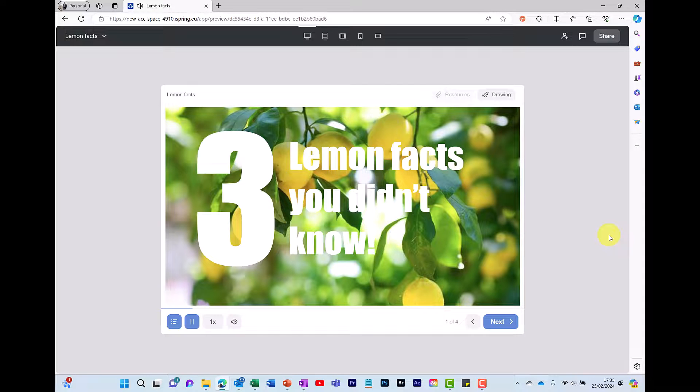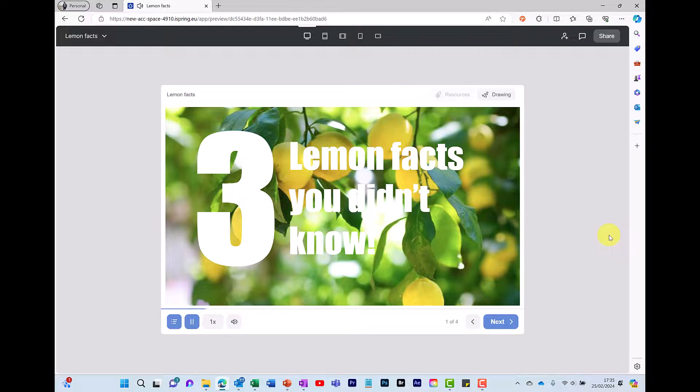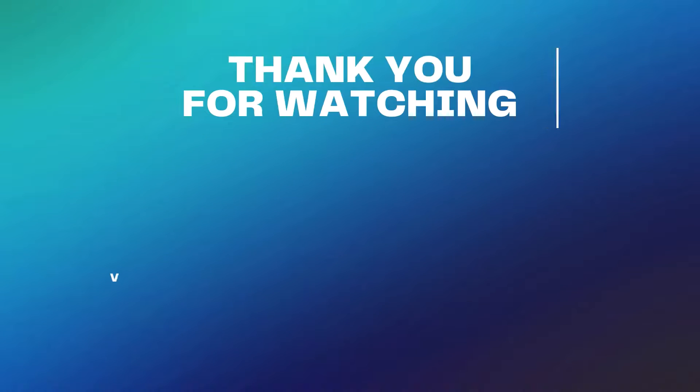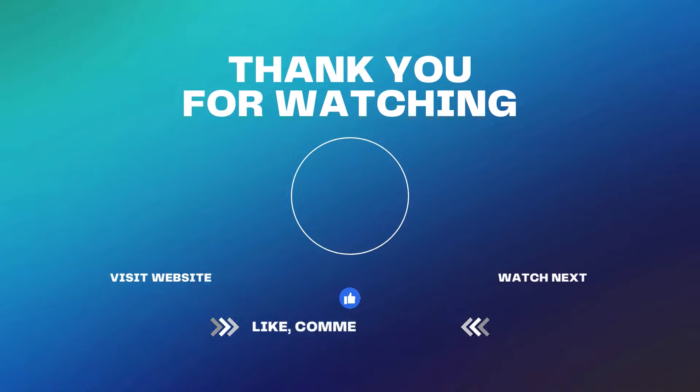Text to speech is just one of the many features that iSpring Suite offers. If you're interested in learning more, then check out this video here or take a look at the iSpring website.